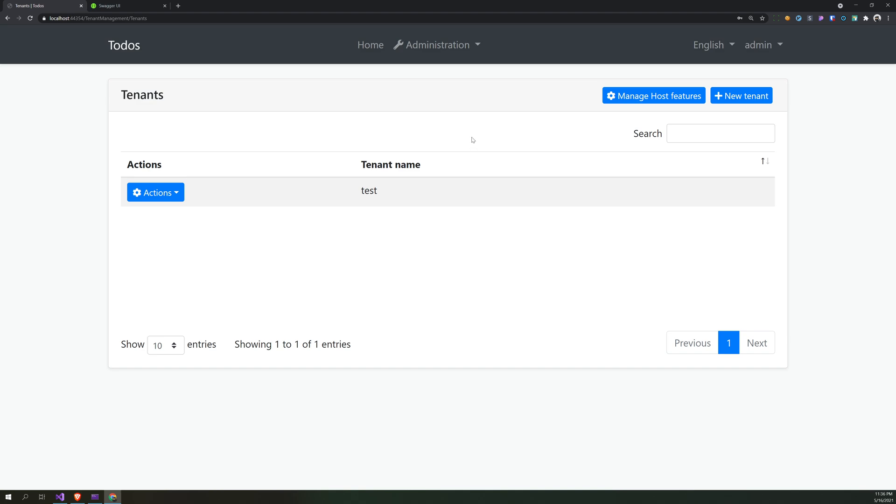And it works the same way. Okay yeah, that's pretty much it for this video. We can meet in another video. Bye.